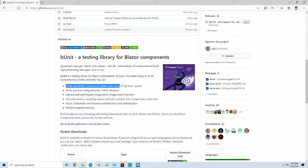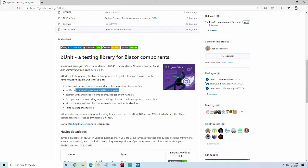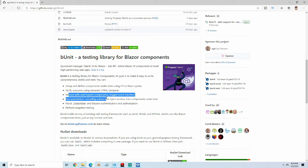Right now, these are some of the basic things you can do with BUnit. You can set up and define components under test using Razor, you can test using semantic HTML comparisons — which basically lets you take out the whitespace in between — and you can interact with triggers, components, and event handlers, which is really cool.